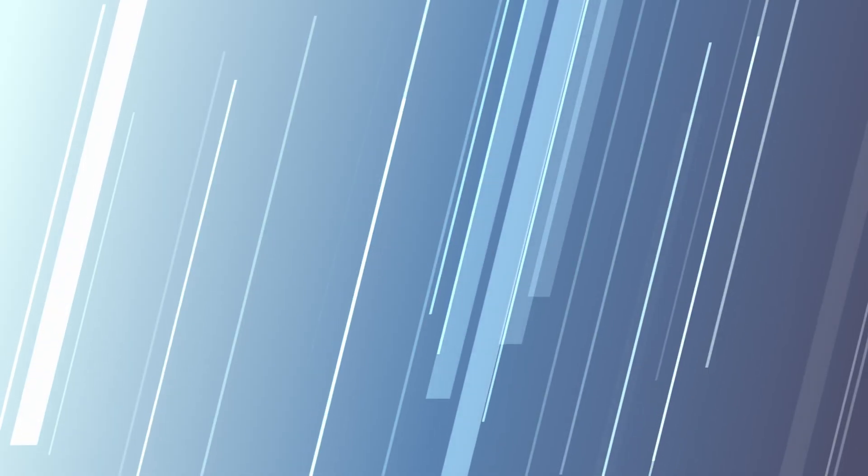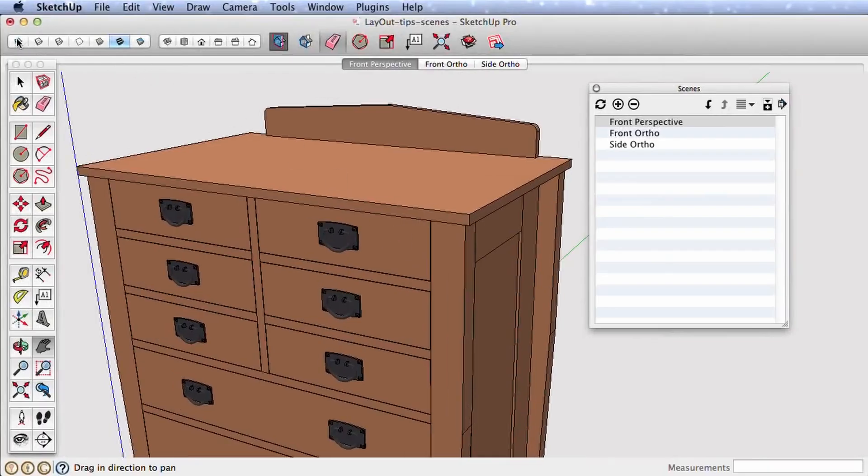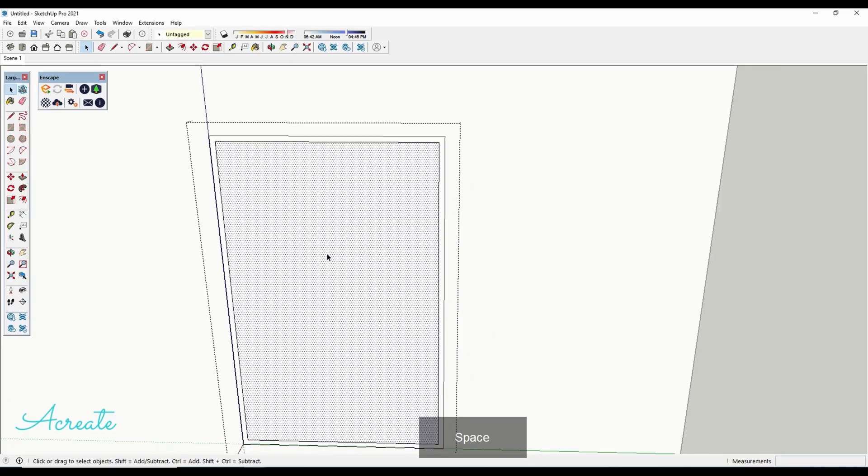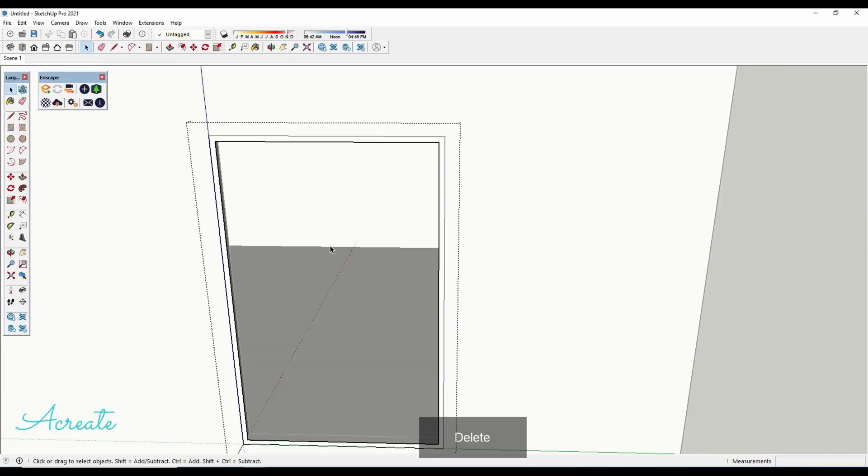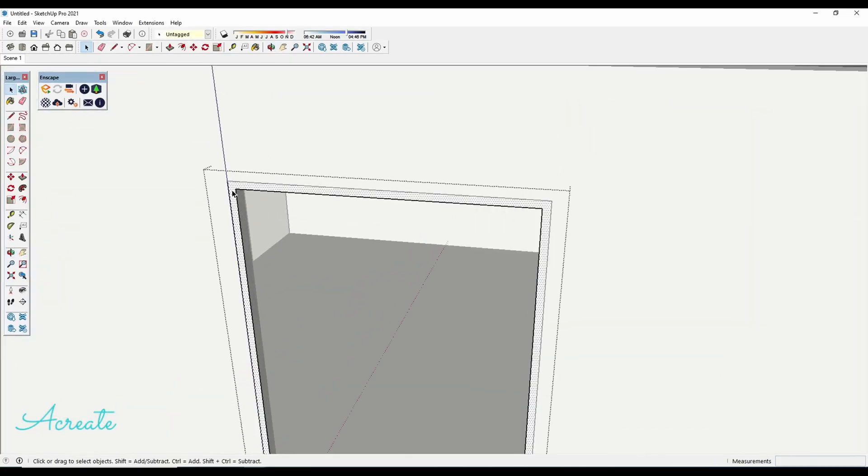SketchUp is a 3D modeling program that was originally intended for architecture or interior design. Its relatively fast and simple extrusion method of creating objects make it pretty amazing for doing rough-ins for levels or even game mock-ups.